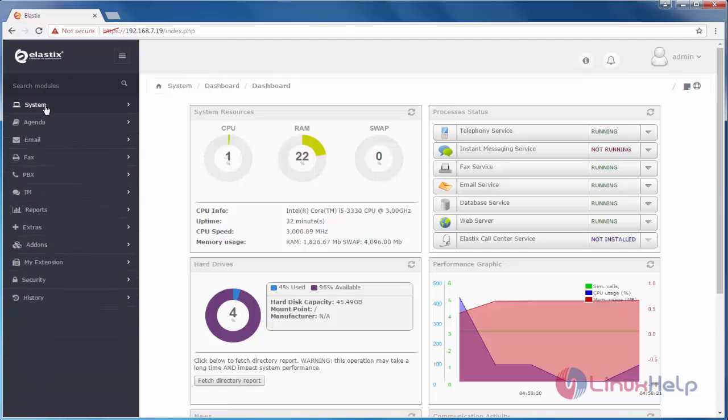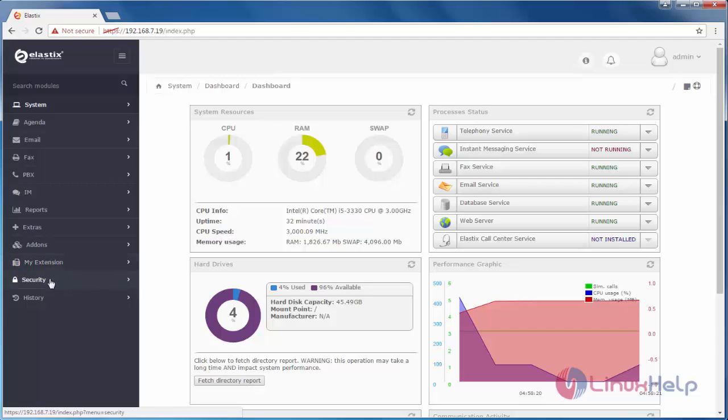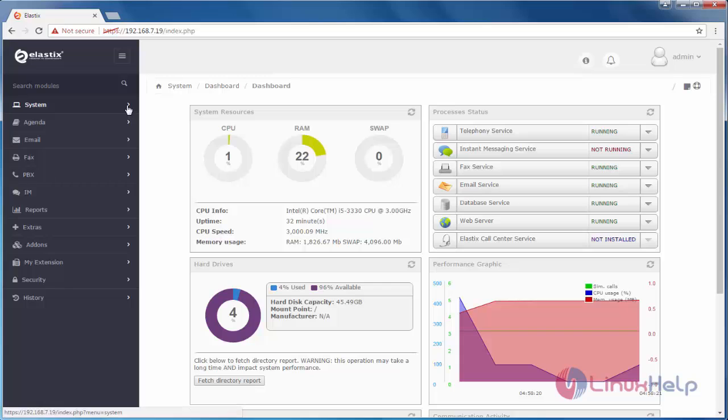In the left side panel, you can see some of the controls: System, Agenda, Email, Tax, PBX, IM, Reports, Extras, Add-ons, My Extension, Security, and History. Now, click here, System.